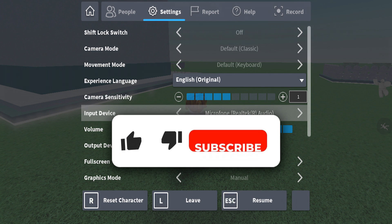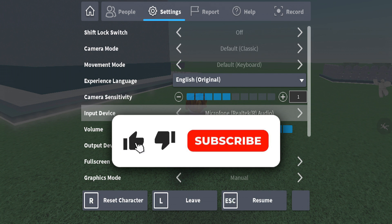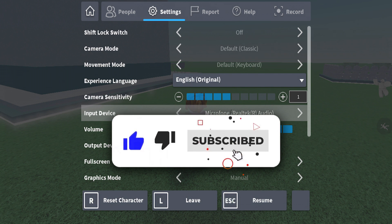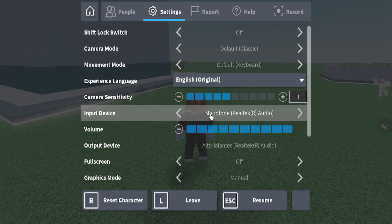If the content helped you, leave a like on the video and consider subscribing to our channel to follow our content. If you had any doubts about the process, or want to make a compliment or a suggestion, please comment below.